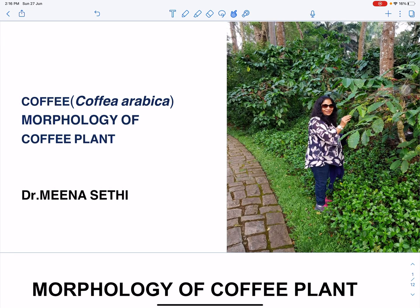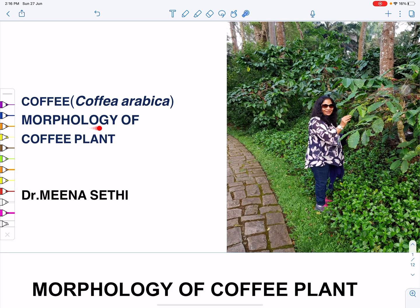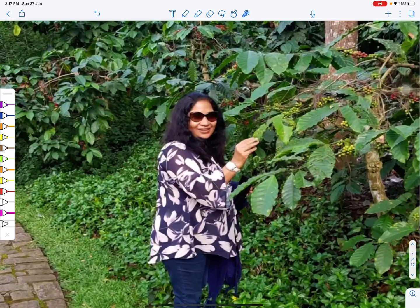In this video we will study the morphology of the coffee plant. The coffee plant's botanical name is Coffea arabica and it belongs to the family Rubiaceae. Morphology refers to the external characters of the plant.